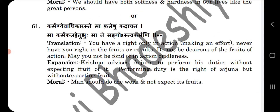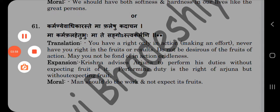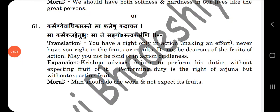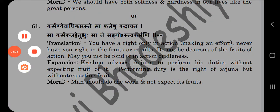So dear students, here our solution for model question paper 2022, Gujarat board is complete. You may note down the model question paper with answers in your notebook. Thank you.